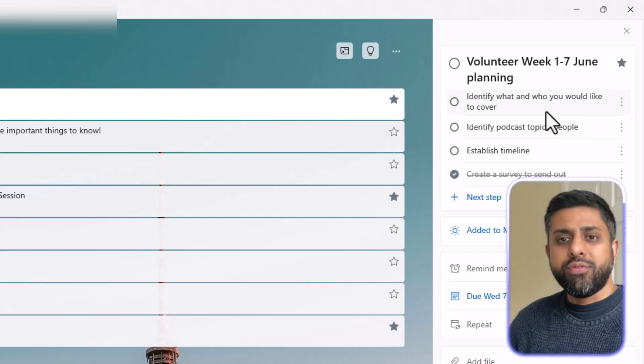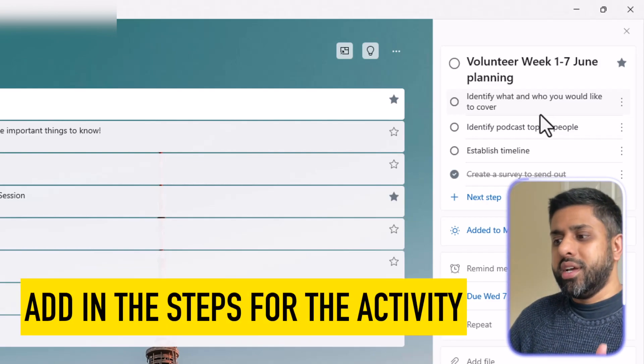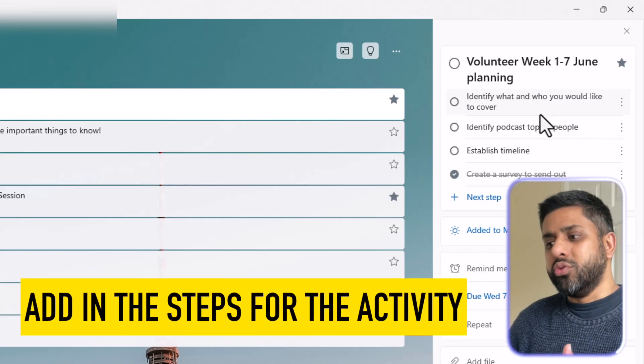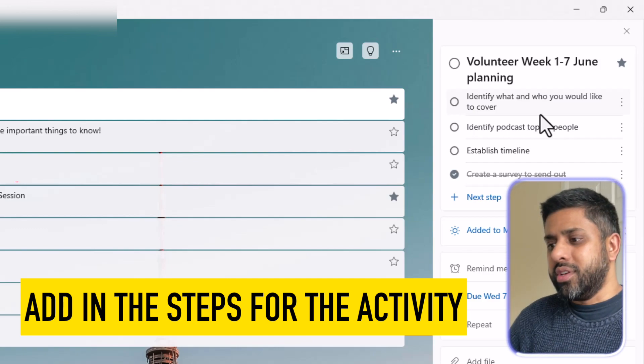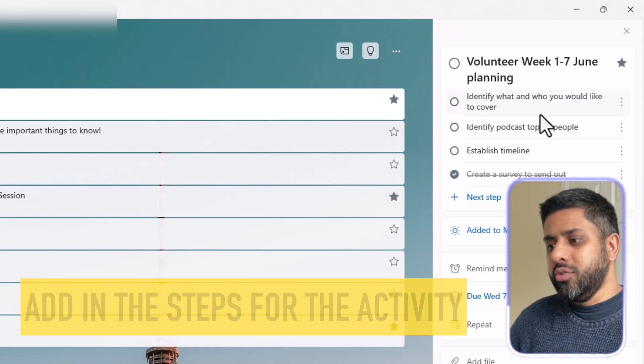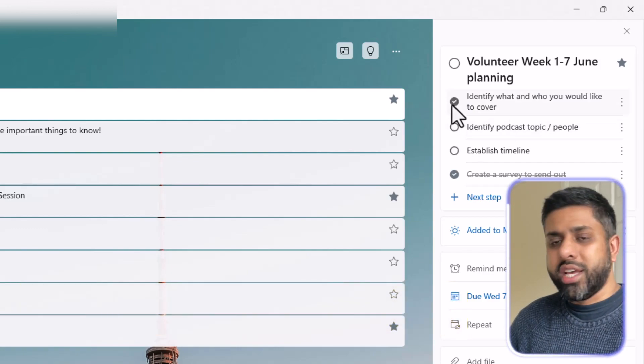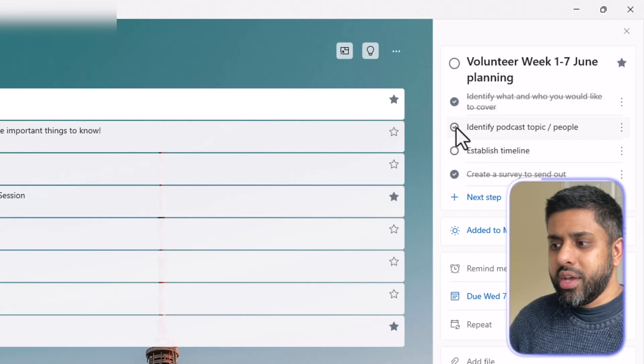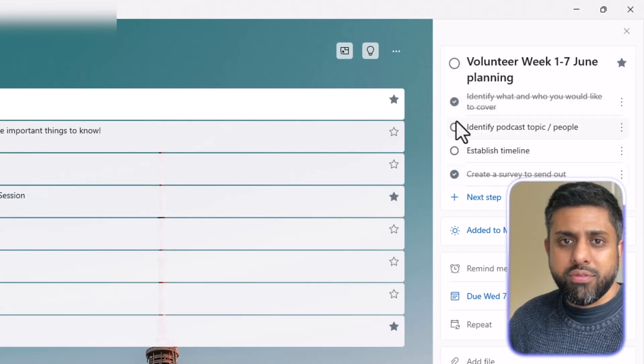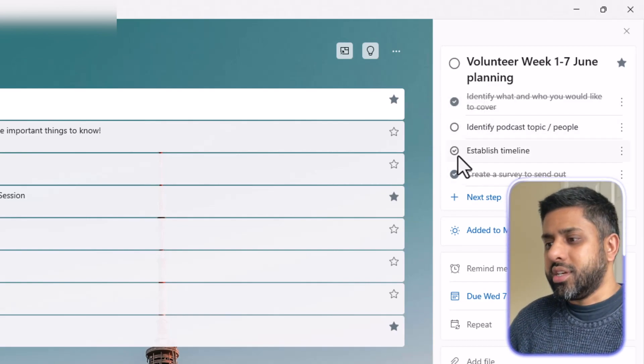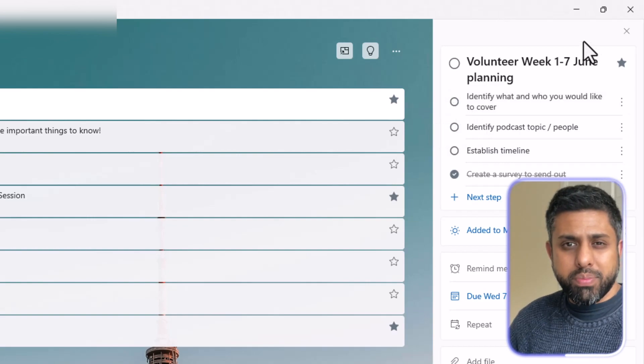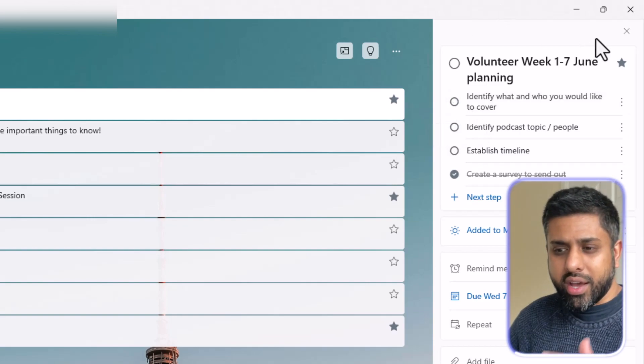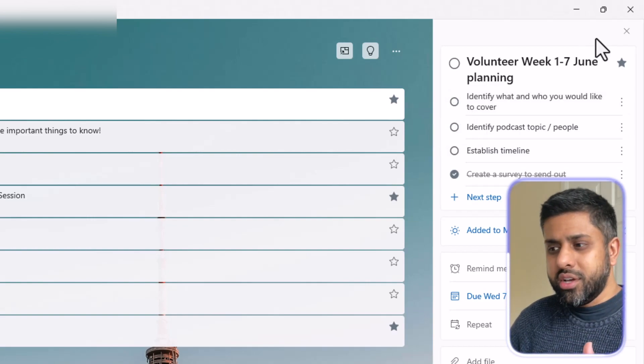So the different steps, in other words, to complete that main activity. So as you progress, you tick them off and then once you tick all of them off, then the main task is complete. So I think that's great. It really helps me plan as well and get my thoughts down.